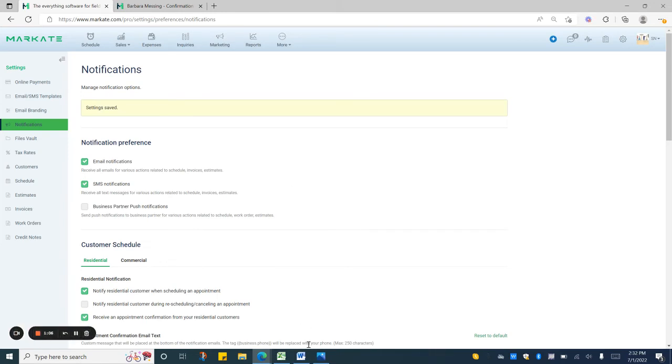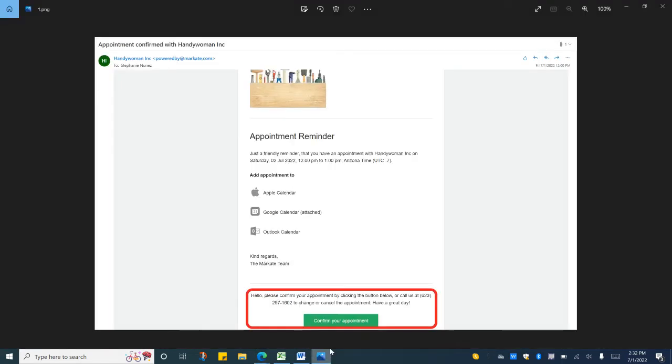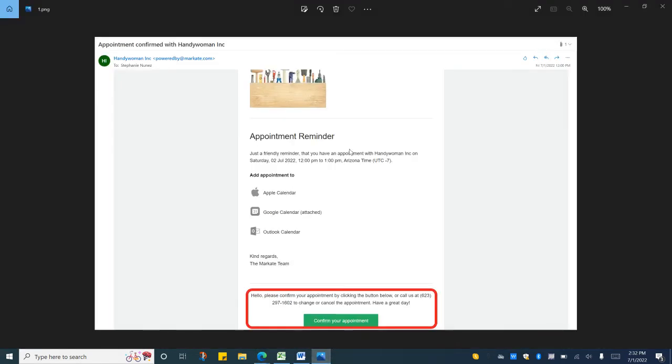Once these are set up and your customer receives their email, in this case it was an appointment reminder, they can now see your custom message at the bottom and press the button to confirm their appointment.